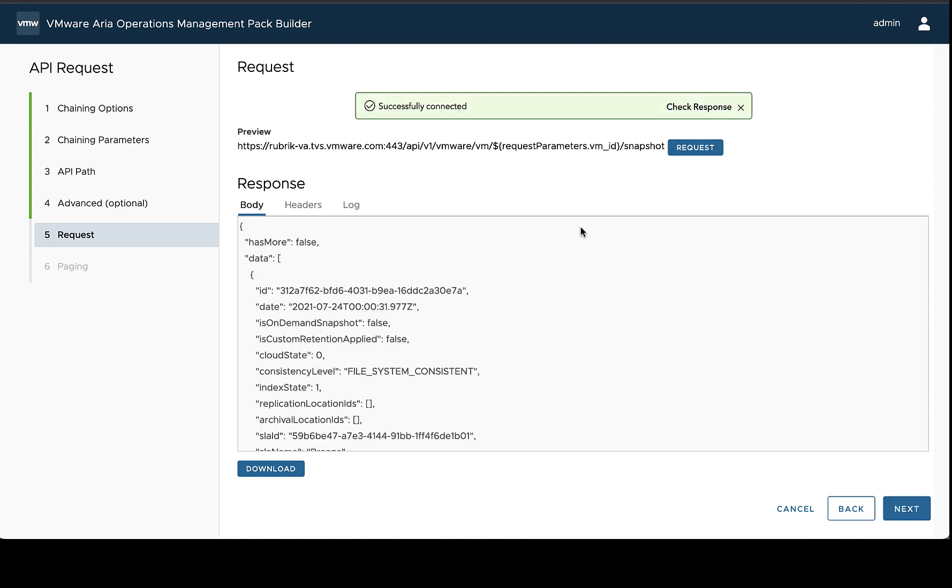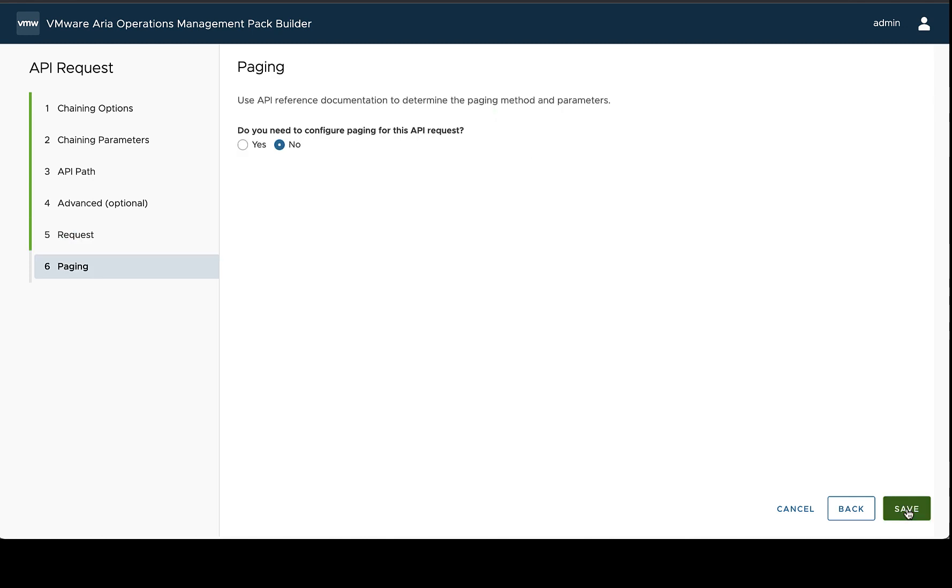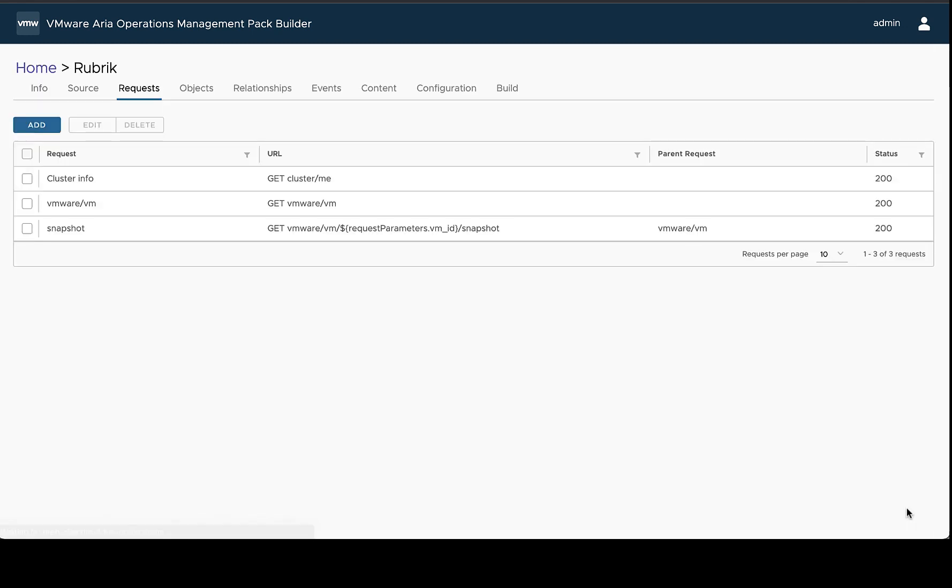Okay, so now with the updated VM ID, we get back snapshots, and we have all the sample data that we need in order to continue on through our design. So we're going to save this.